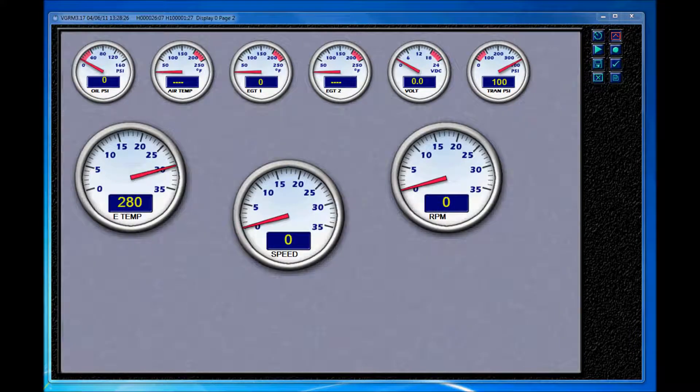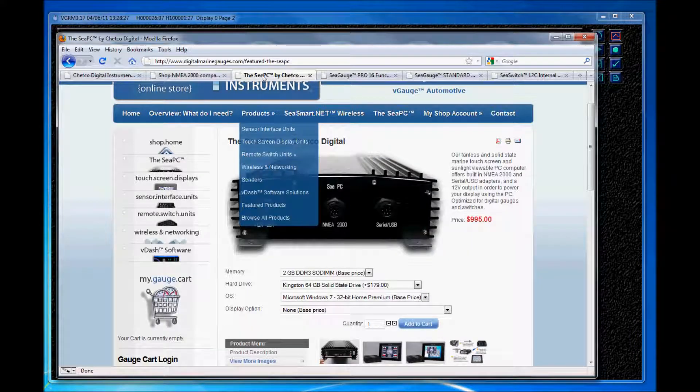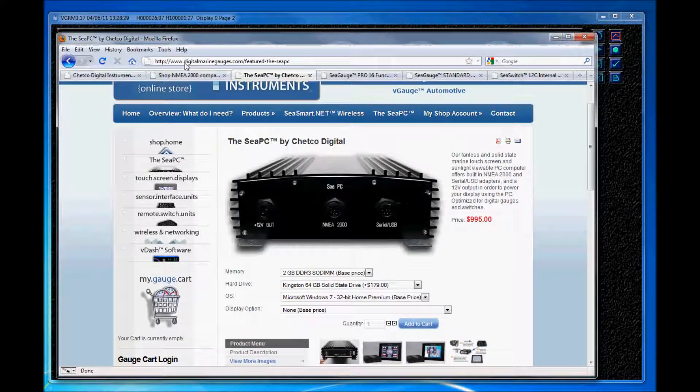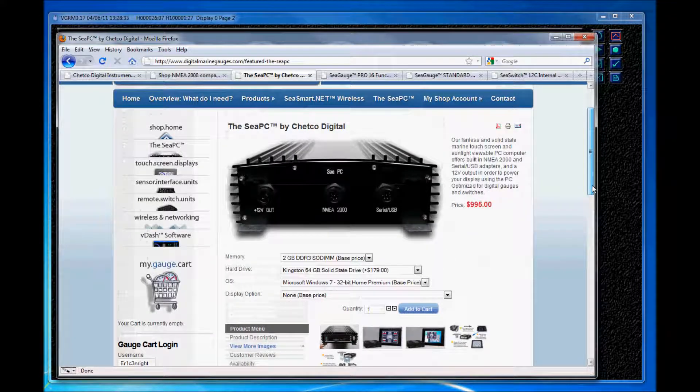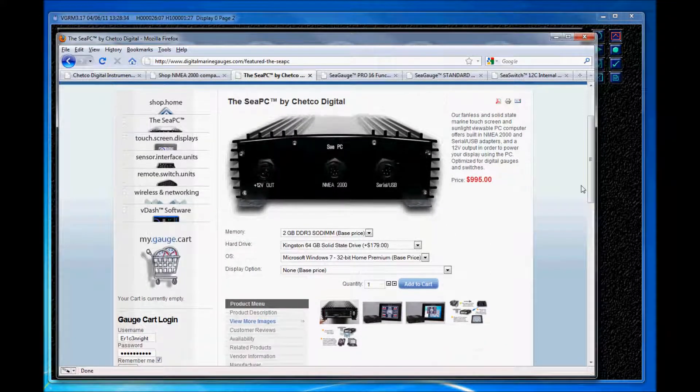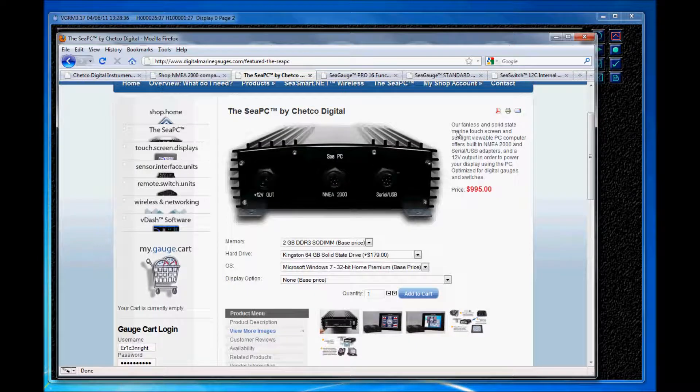Okay, really quick let me pull up our shopping cart page located at DigitalMarineGages.com and I just want you to get an idea of what I'm actually running this demonstration off of.